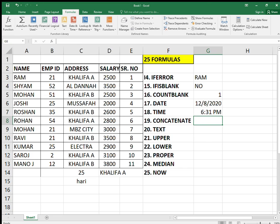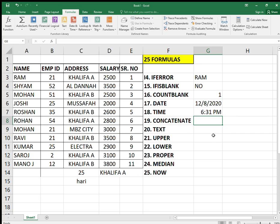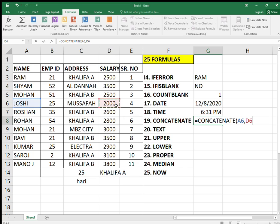The next formula is CONCATENATE. CONCATENATE is used to combine two values together. For example, if I want to combine Josie with his salary — equals CONCATENATE, select the first cell, comma, select the second cell, close — you get Josie 2000. That's how the CONCATENATE formula works.